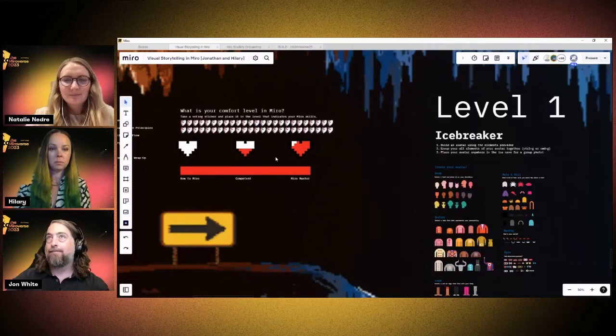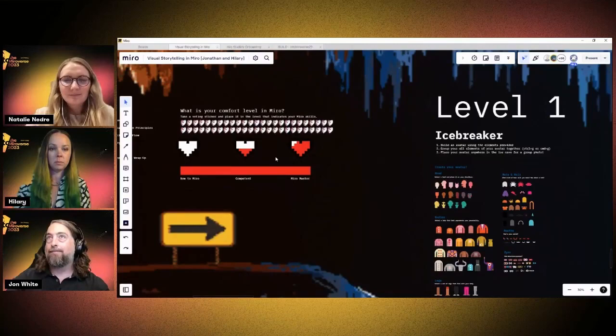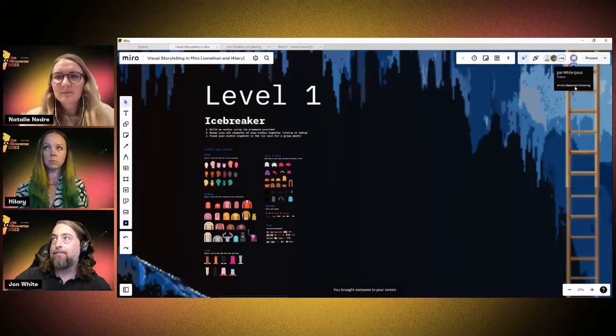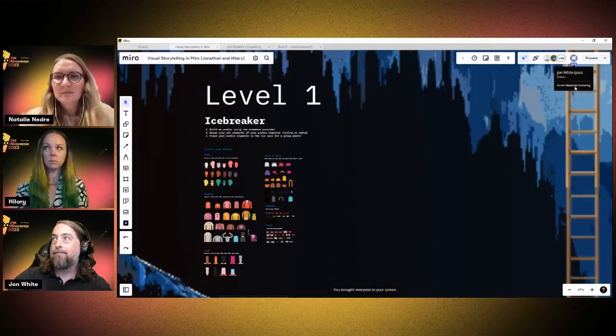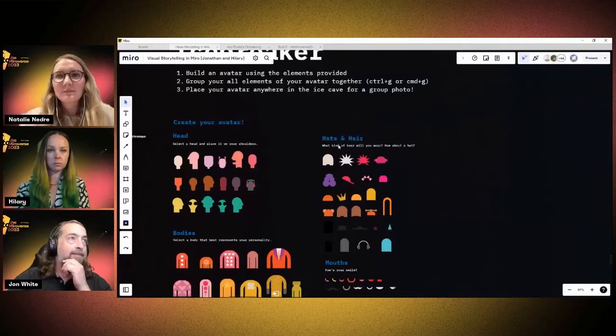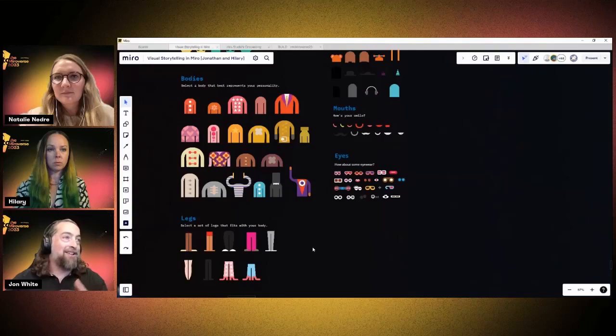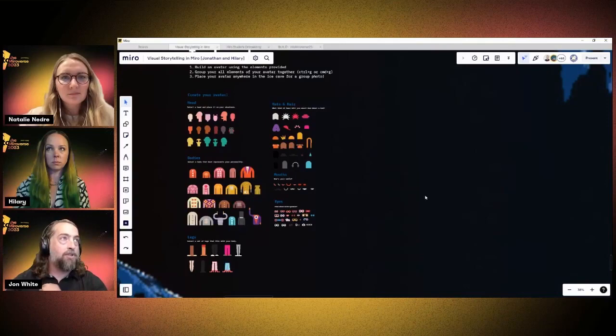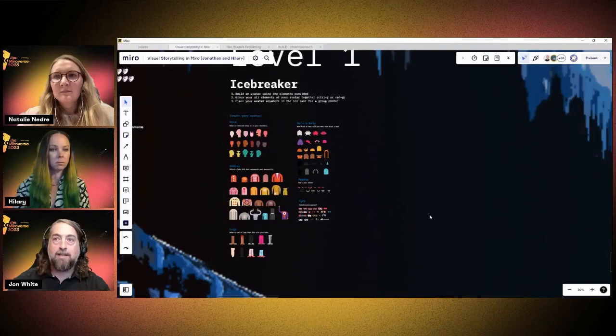Let's shift over to our icebreaker and have a little fun, practice some Miro skills, and have a good laugh. In level one of the icebreaker I'd like folks to get into building some avatars. We have various elements throughout here — a head, hats and hair, bodies, mouths, eyes, legs. These are stacks of objects so you can take a set. There's some scarcity of resources here as you want to get the best parts for yourself, so go in and start to build an avatar.